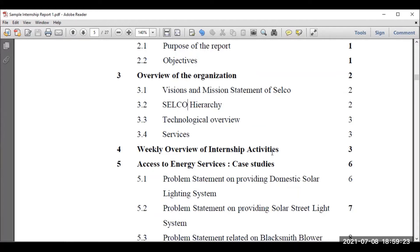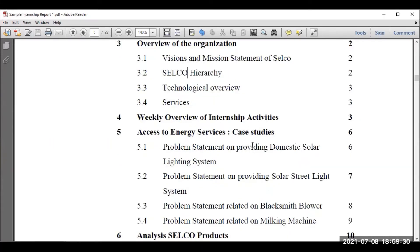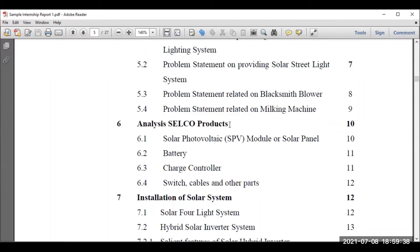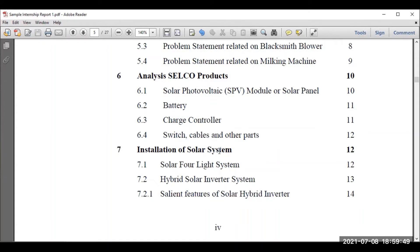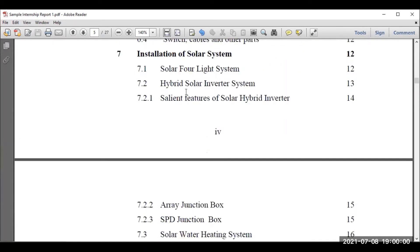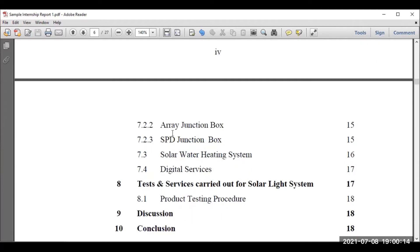The weekly overview of the internship is very important. If you've done one month, divide it into four weeks. Better to mention case studies — what things have been installed and worked on. Then the analysis of company products is very important, so you get industrial exposure — what are the products and services and how they are going to install them. For SELCO, a solar-based company, they install solar street lights, solar cookers, inverters, etc.